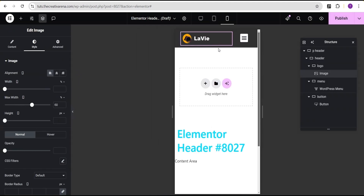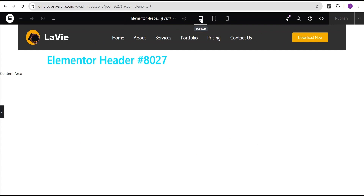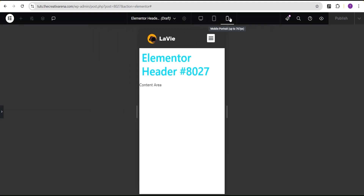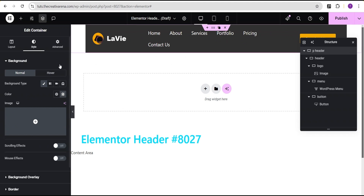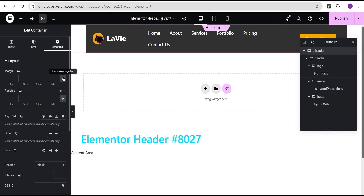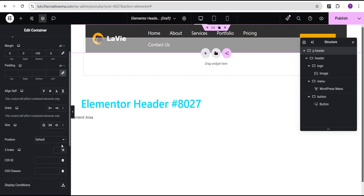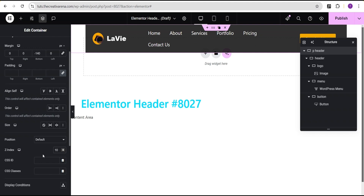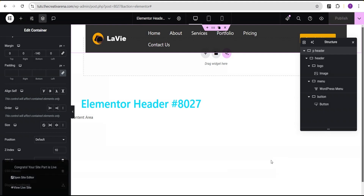Now back to desktop — our header looks great on desktop, tablet, and mobile. The next thing we're going to do is select the P Header parent container, go to advanced settings, set the margin bottom to negative 140 pixels, and set the z-index to 100 so it sits above every other content on the website. Then I'll click publish, add a condition set to the entire website, and click save changes.